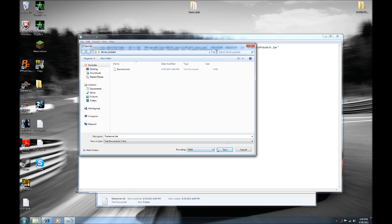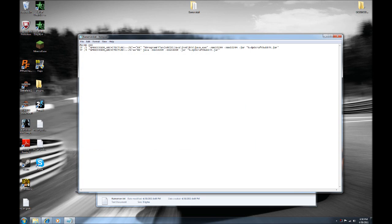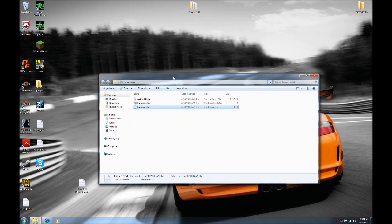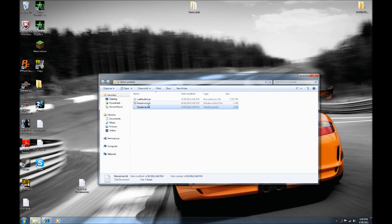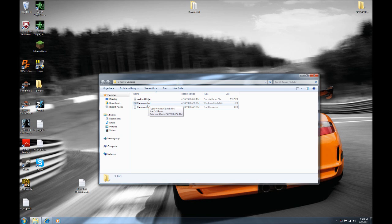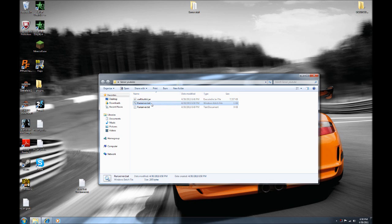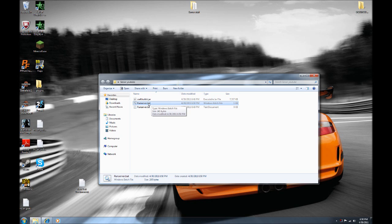Make sure it's saved into your server folder and click Save. Basically what we typed into that run server file is what makes it run — your .bat file is going to run the craftbukkit.jar.